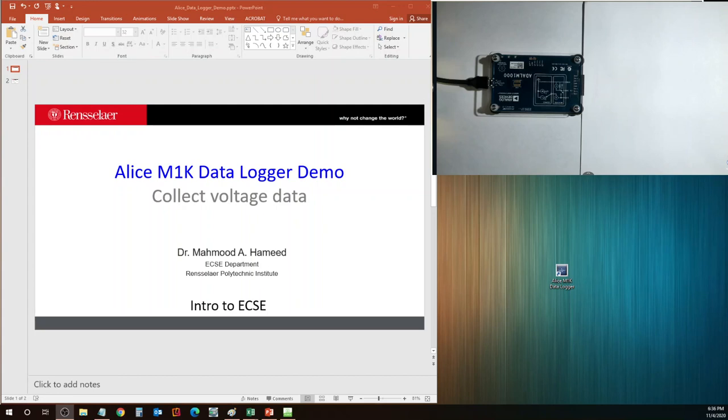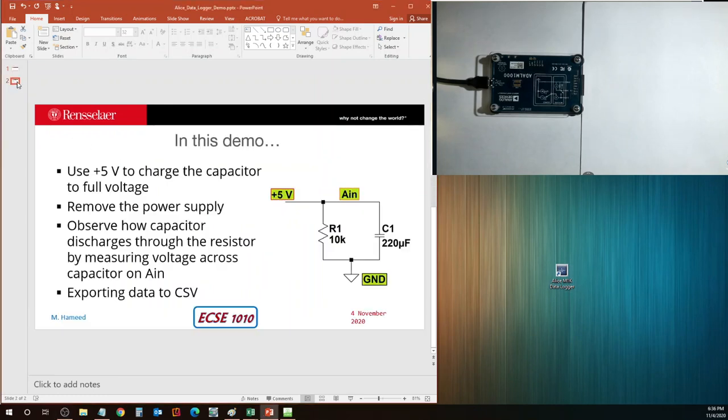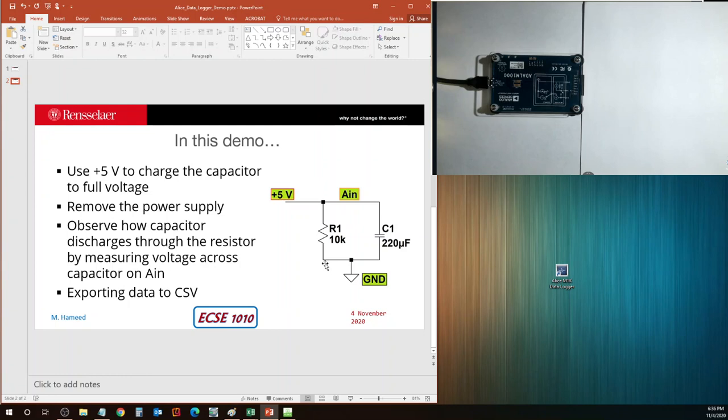We are going to collect some voltage data in this demo. The tool that we are focusing on here is the Alice M1K data logger tool that is the icon over here on my desktop. For this demo, we'll work with this particular circuit here. Let me talk about the circuit first and then we'll go into building the circuit and then measuring things.